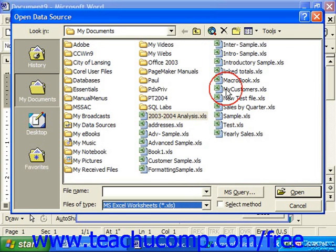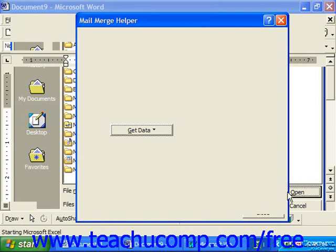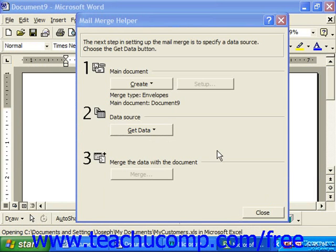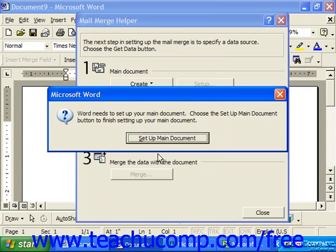Then choose the name of the workbook to use and click Open. It'll open up Microsoft Excel and show the range of possible addresses within that spreadsheet from which we could merge. Usually you'll just select the entire spreadsheet from the little pop-up window. Click OK and then click Setup Main Document to continue.